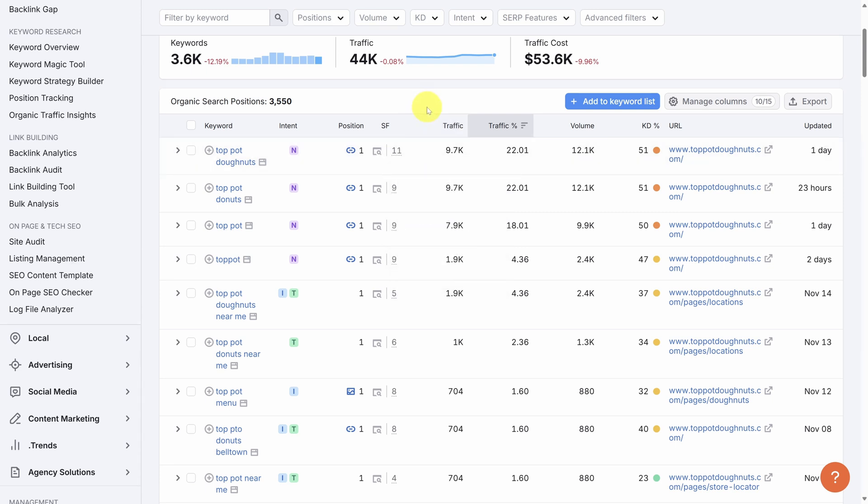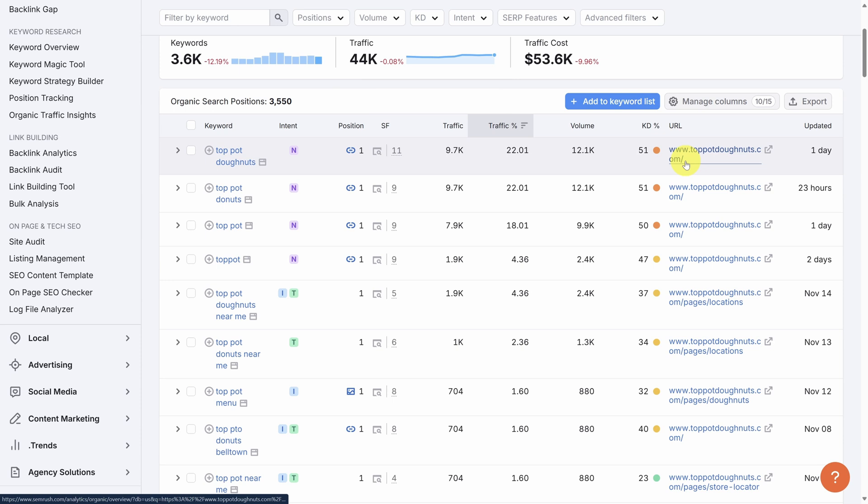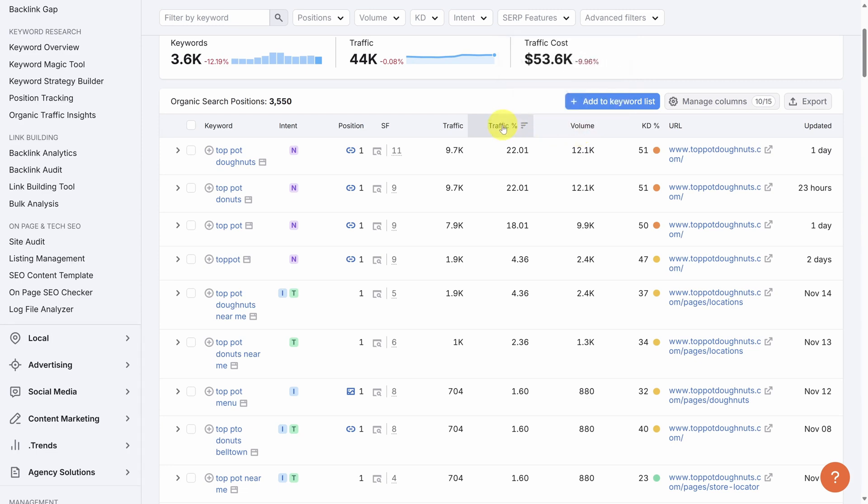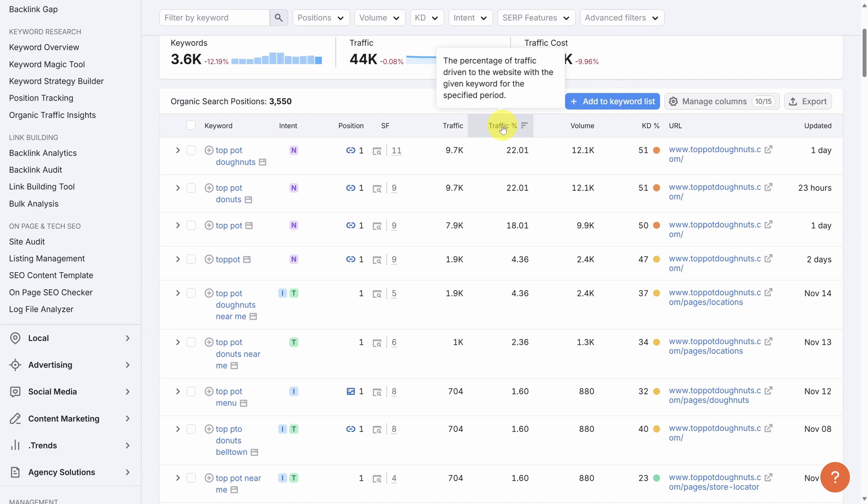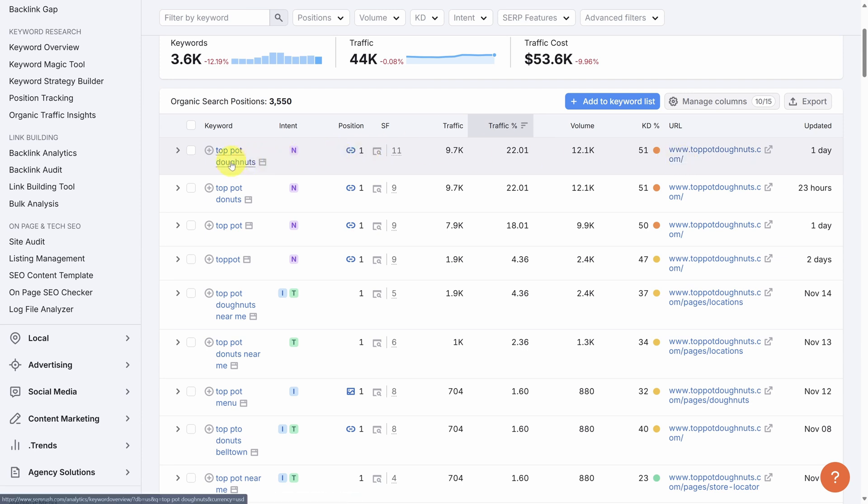Pay attention to these next three because they can be kind of confusing. Traffic counts the average number of monthly visits to this URL from users searching for this keyword. Volume, on the other hand, tracks the average number of monthly searches for this keyword. Traffic percentage is not a click-through rate. It's the percentage of traffic that this URL receives from this keyword search compared to the total traffic that this URL receives. In other words, 22% of the total traffic going to toppotdonuts.com comes from Google search results for the keyword Top Pot Donuts.